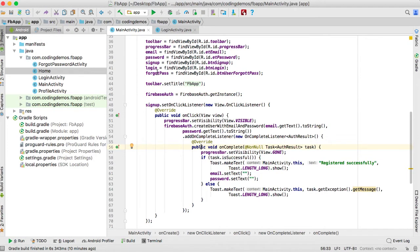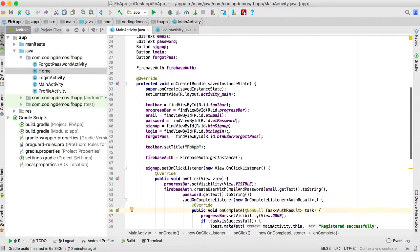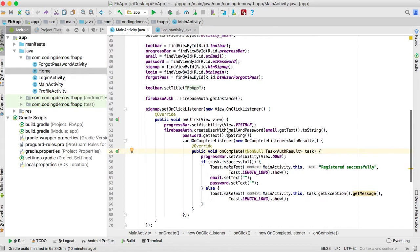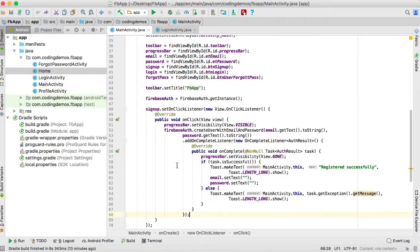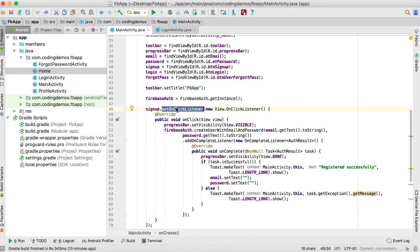Now let's go back to the project in Android Studio. The first thing we need to do is modify the code inside the sign up button. Previously it was only registering the user, but now we want to register the user and send an email to allow them to verify their email address. To get the code for email verification, go to your browser and open up the Firebase project.